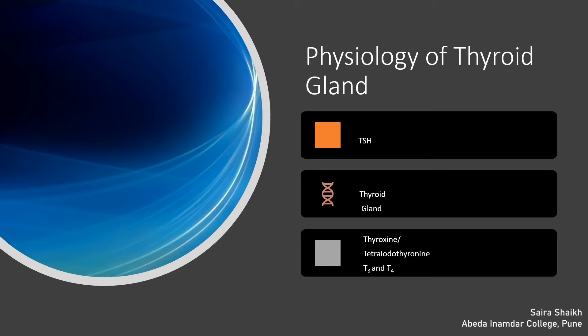Let us study about the physiology of the thyroid gland. Thyroid gland functions under the control of pituitary gland. Pituitary gland gives the hormone TSH, that is thyroid stimulating hormone. When this stimulating hormone reaches the thyroid gland through blood, the thyroid gland gets excited and starts functioning. Thyroid gland secretes thyroxine, also called tetraiodothyronine. These hormones are also termed as T3 and T4 hormones, secreted in the presence of TSH.